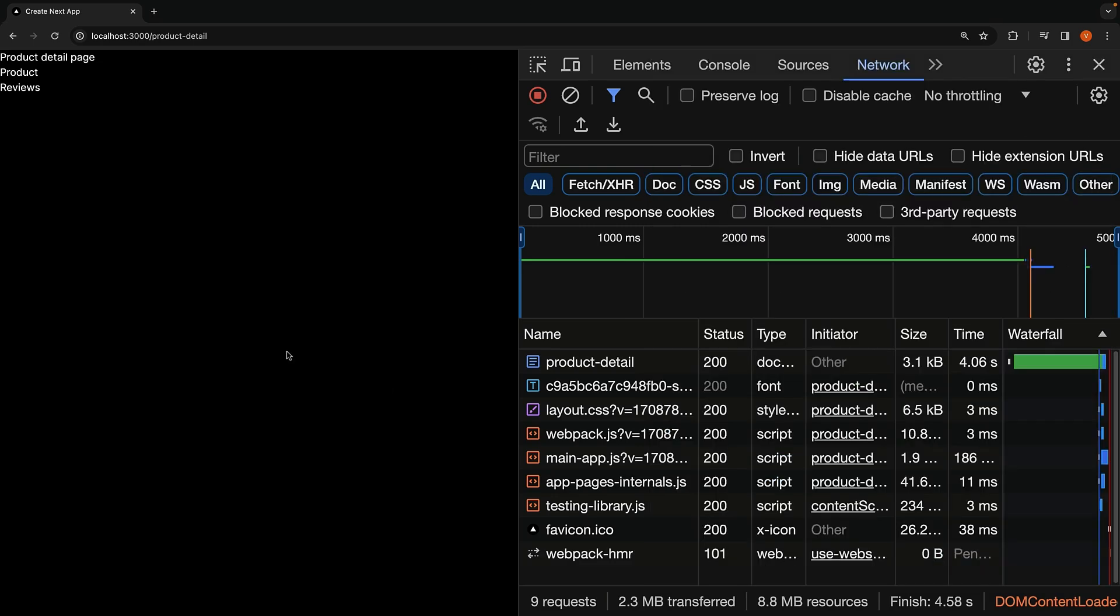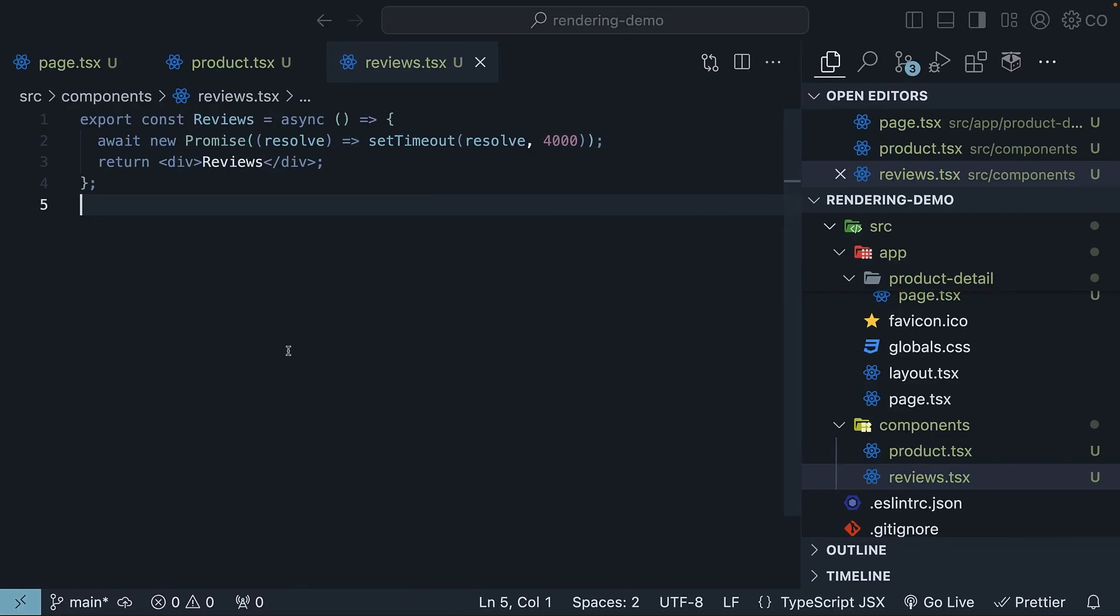Now, let's enhance this with the streaming strategy supported in the app router. All we need to do is import the Suspense component and wrap the slow components with Suspense, and Next.js handles the rest.